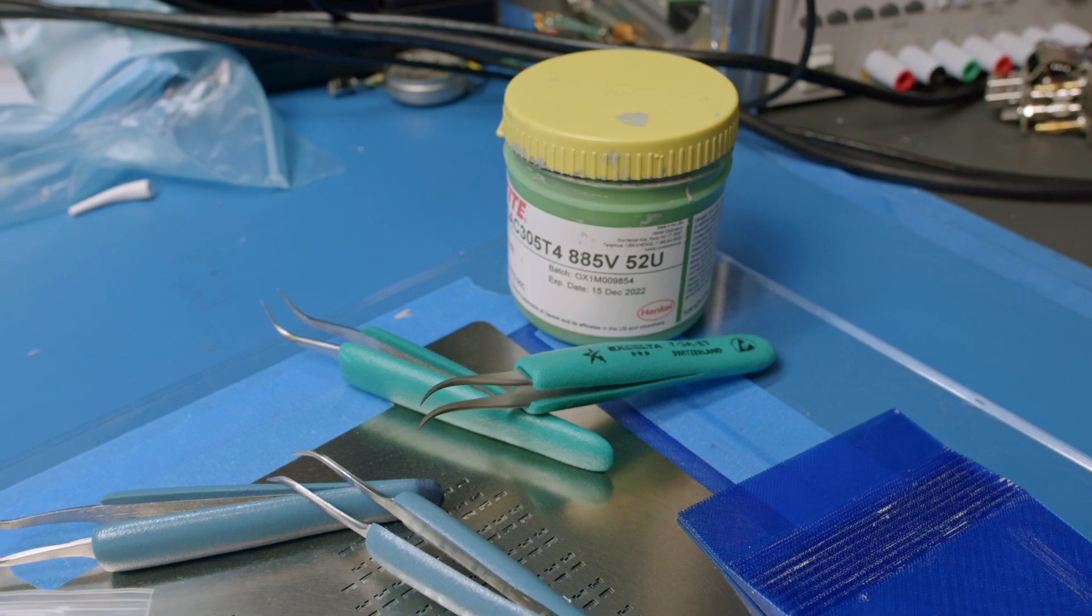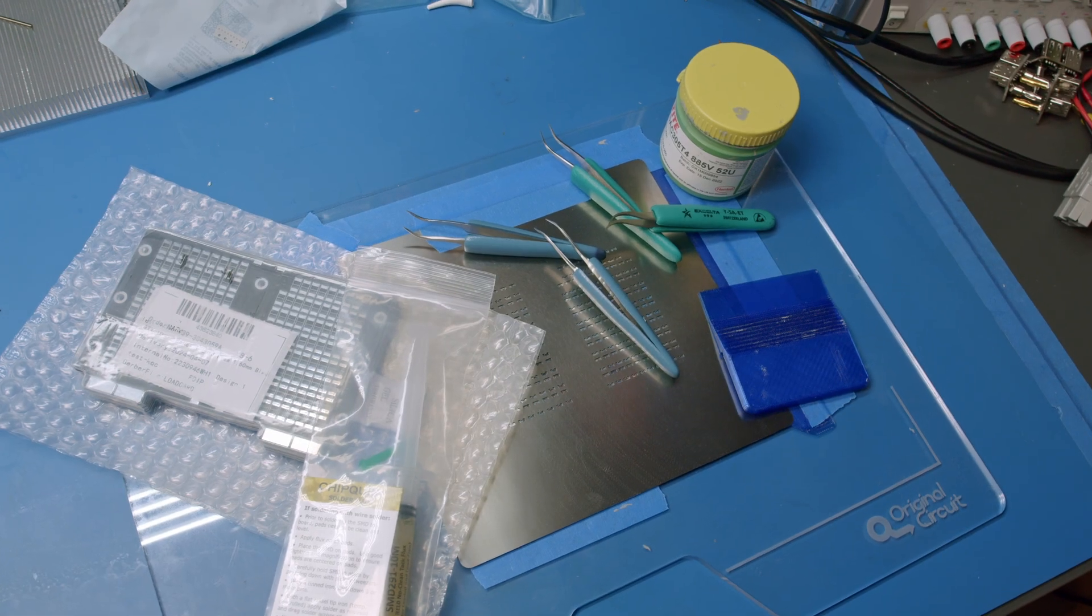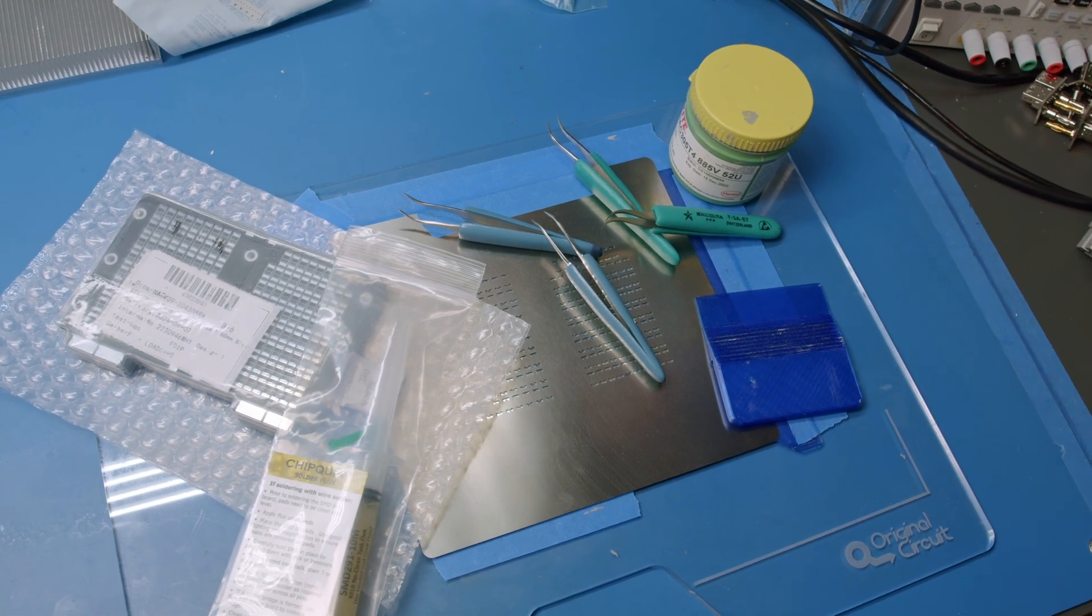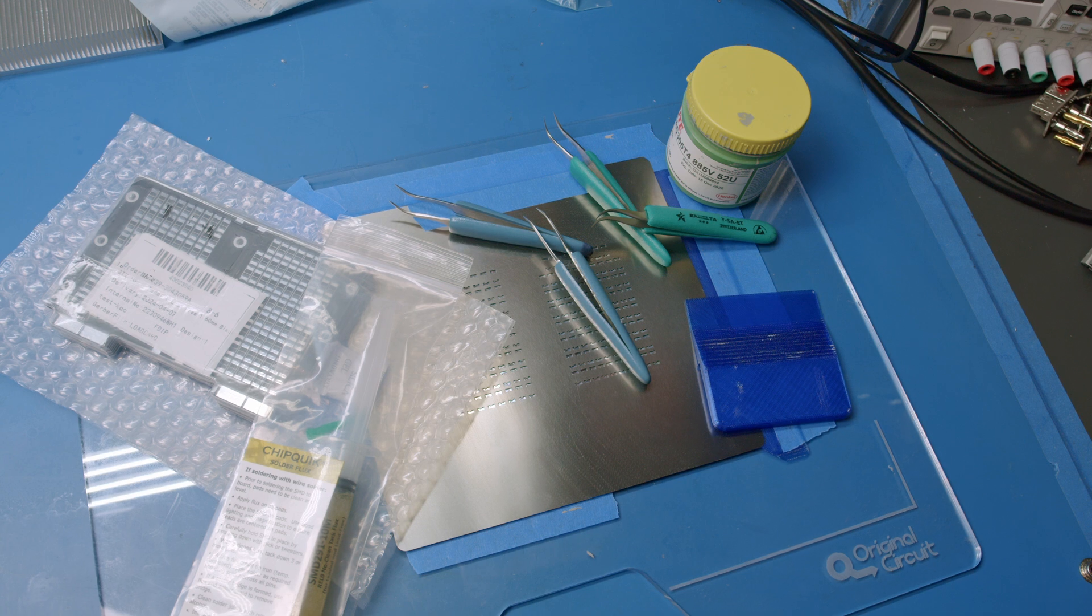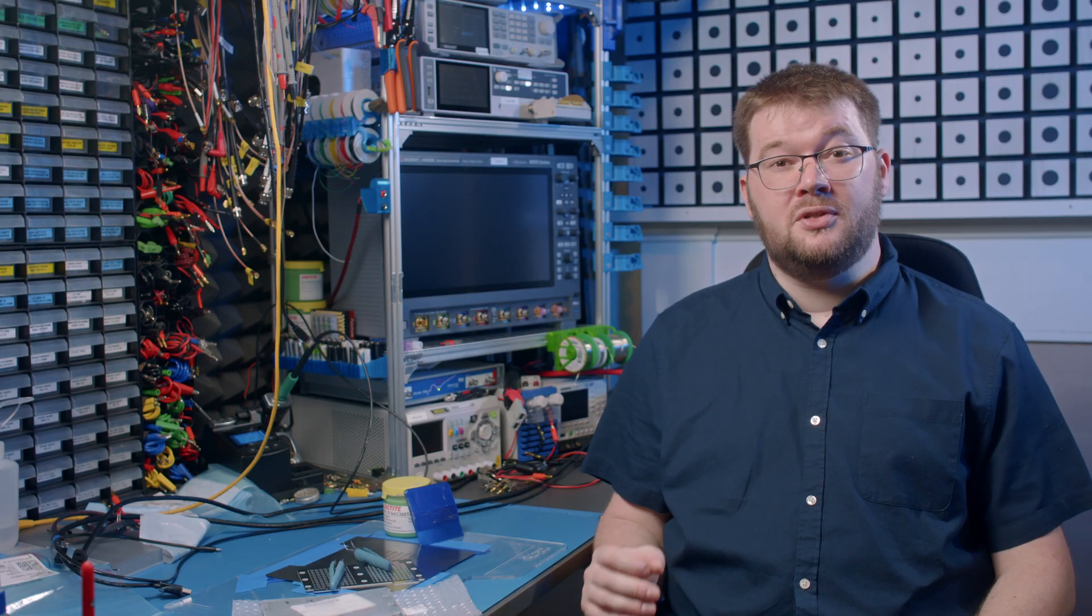Always use a solder paste stencil. You can get these from most prototype circuit board fabricators. Trust me, using a stencil will save you so much time compared to manually dispensing solder paste with a syringe.